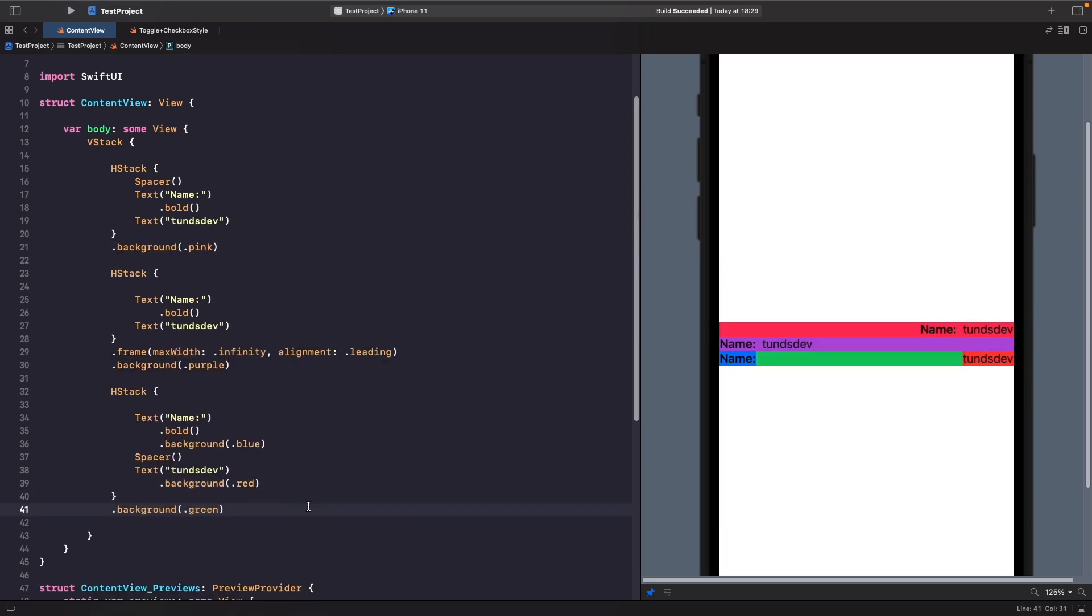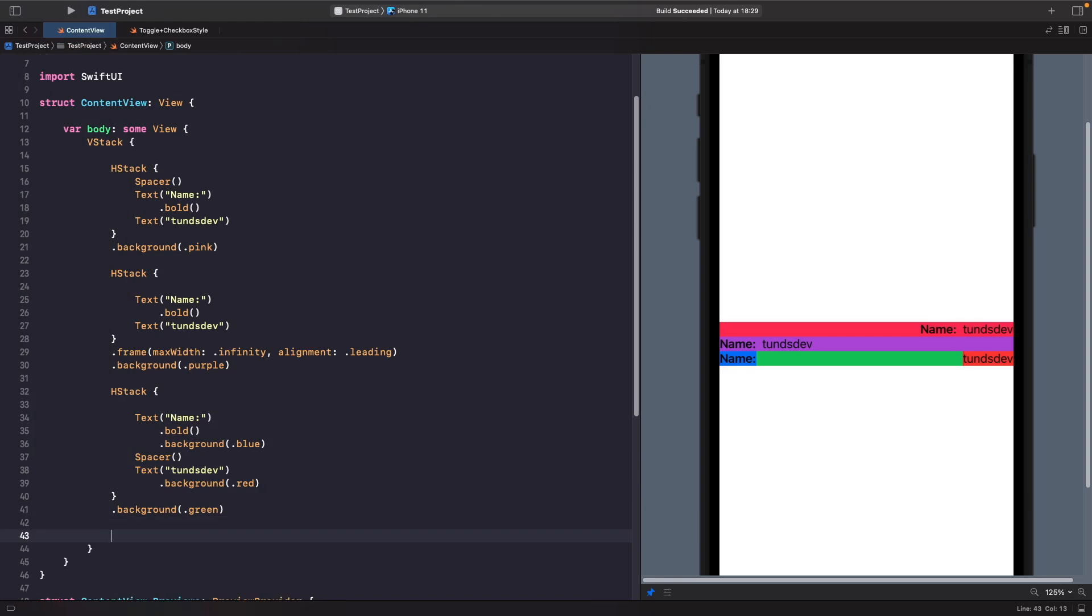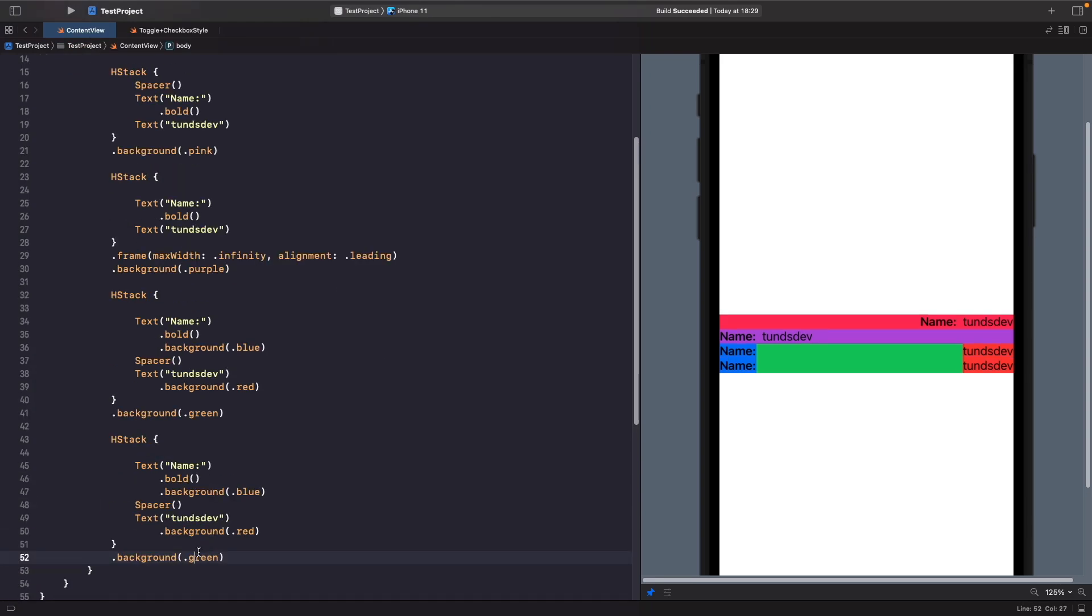So now we're able to see all our different HStacks. But what if we're in a situation where we want this aligned here but we want to control the space in between the two elements? Let's see an example of this. If I copy and paste this, we'll change the background to something different.